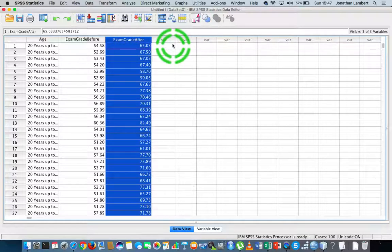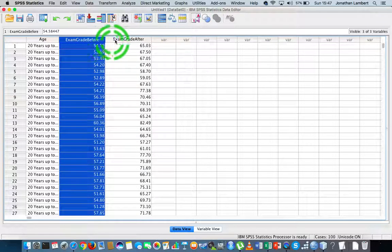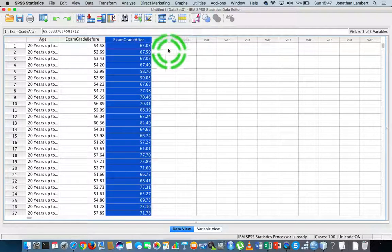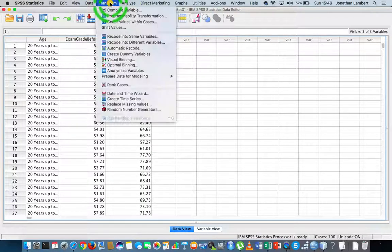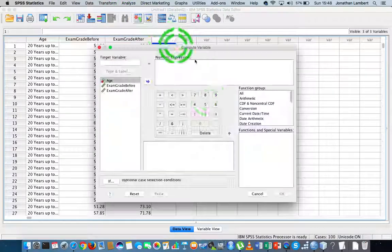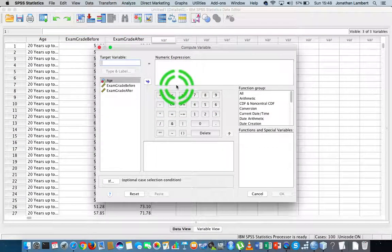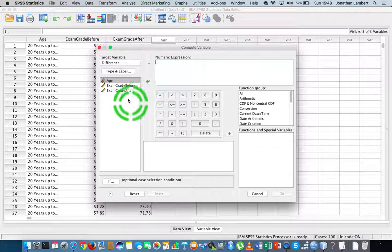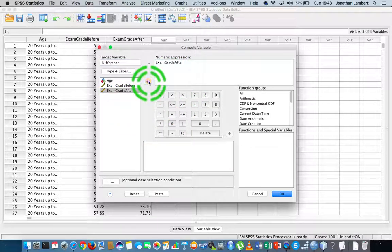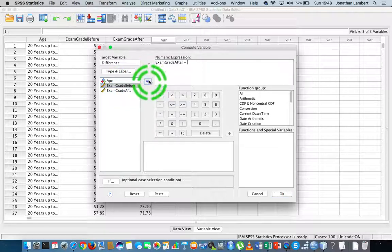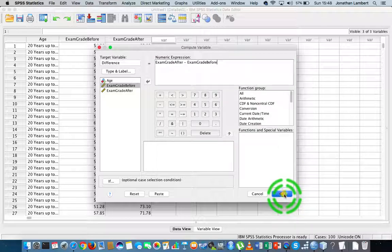What I need to check first are the preconditions associated with the Wilcoxon signed rank test — to make sure the distribution of differences between the before and after groups is relatively symmetric. To do that, I'm going to create a new variable through the Transform option, Compute Variable, and I'm going to call it 'difference' — which will be the after measure minus the before measure.